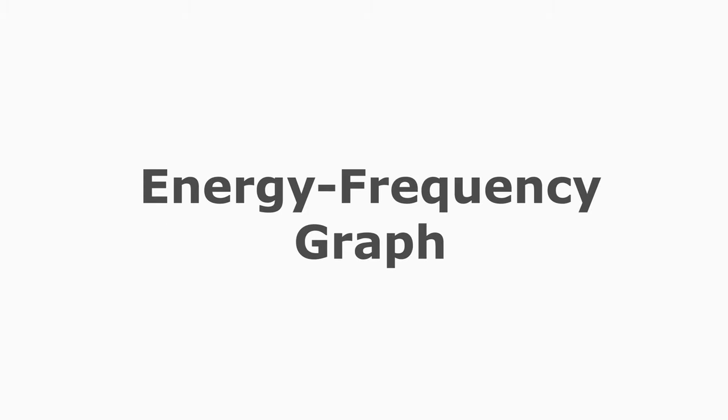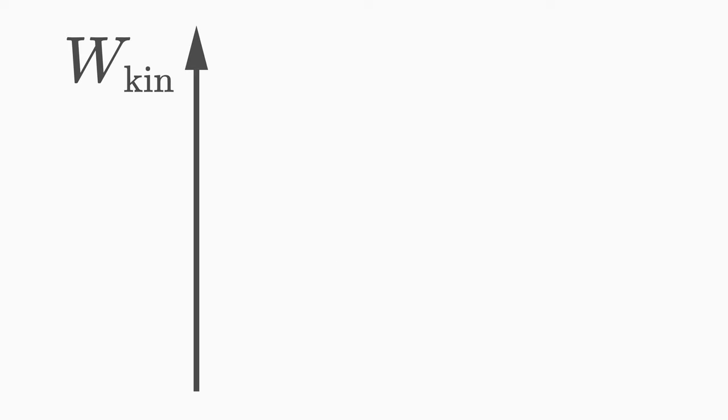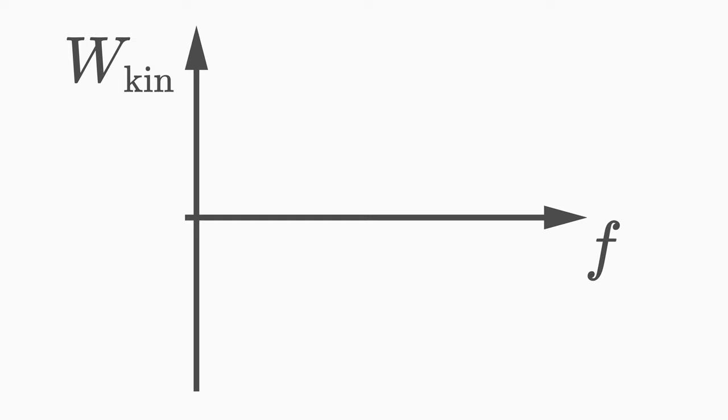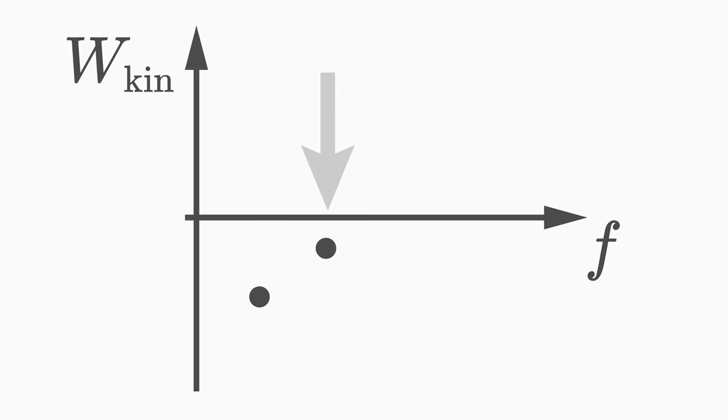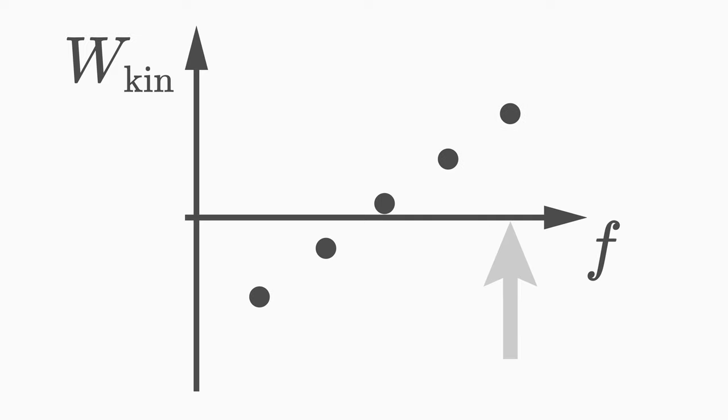We can illustrate the photoelectric effect in an energy frequency graph. On the y-axis we plot the kinetic energy of the electron, and on the x-axis the used light frequency. If you start in an experiment at a small value of the light frequency f and increase it slowly, you will see that the kinetic energy increases linearly with the frequency.